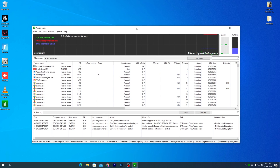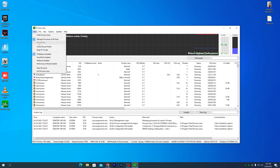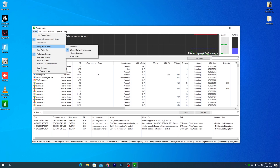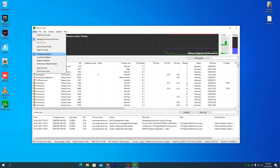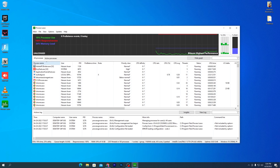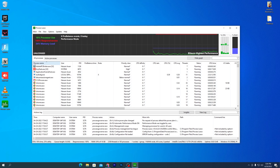Once you open the software, here is the interface of Process Lasso. First, go to the main section and find the 'Active Power Profile.' From here, select 'Bitsum High Performance' if it is available, otherwise select 'High Performance.' After that, go to the next setting — the ProBalance mode — but since we need more performance, switch to 'Performance Enabled' mode.